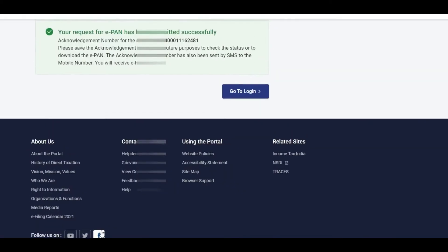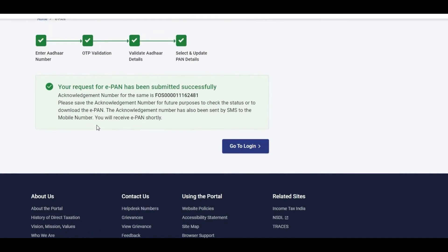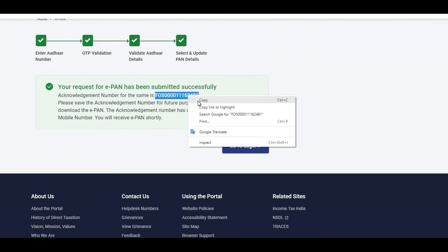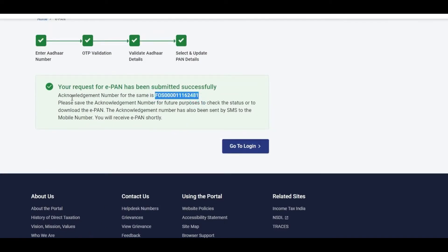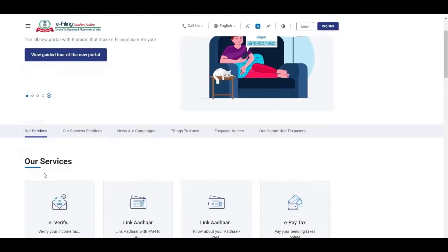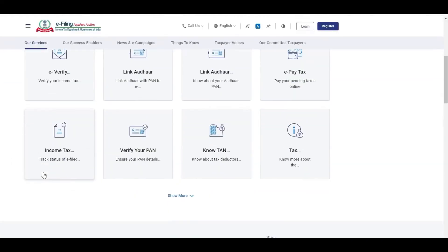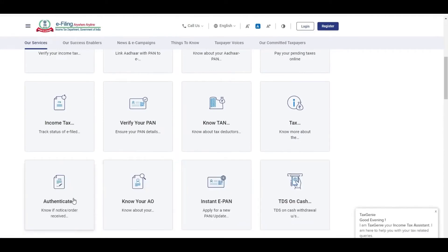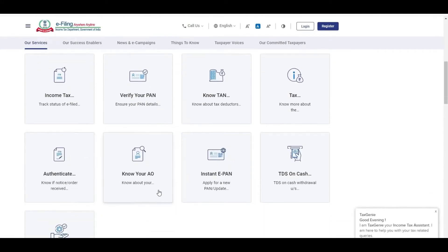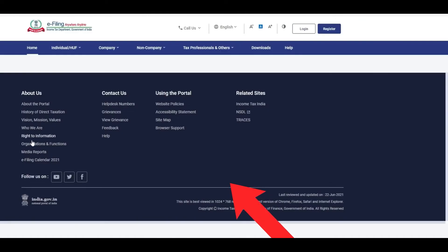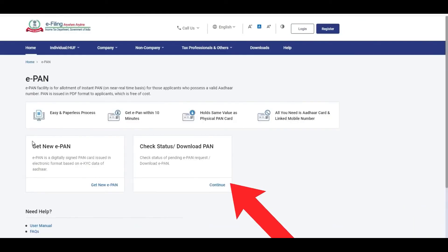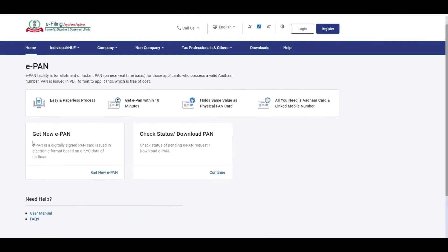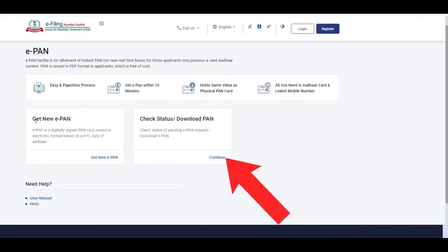You can get instant IPAN by clicking the option. You can also check the status, download IPAN, and open your IPAN card.